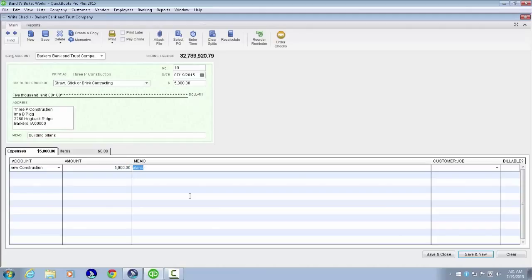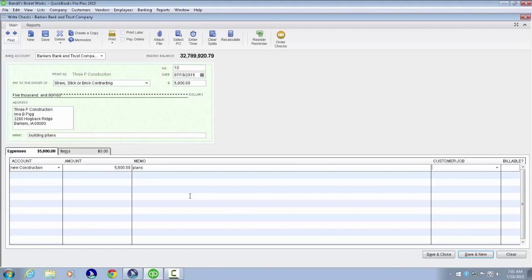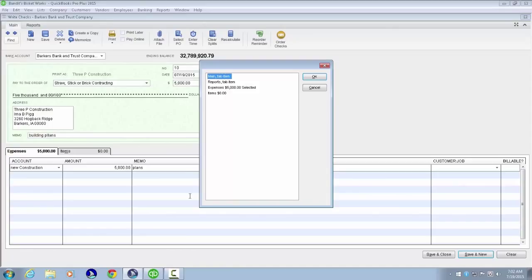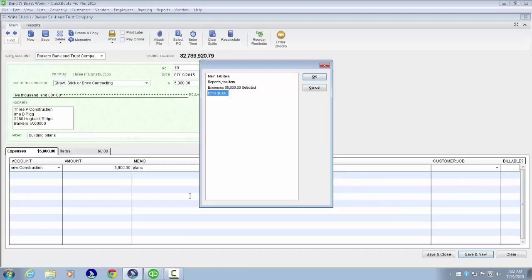We see Amount $5,000, Memo Plans, and Customer Job fields. At this point we could press Alt A to save the check, but let's quickly review some other features. Control Shift T gives us tabs: Main tab 1 of 4, Reports tab, showing Expenses $5,000 selected and Items $0. As you'll recall from other videos, Control Shift T gives us options directly to tabs. By default the Expense tab is used and has been used here.